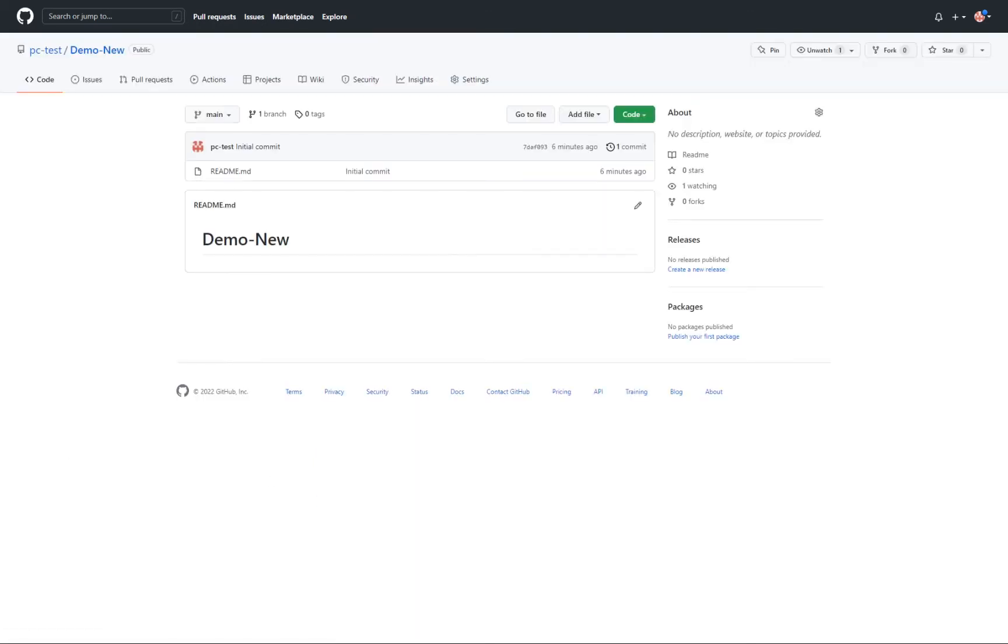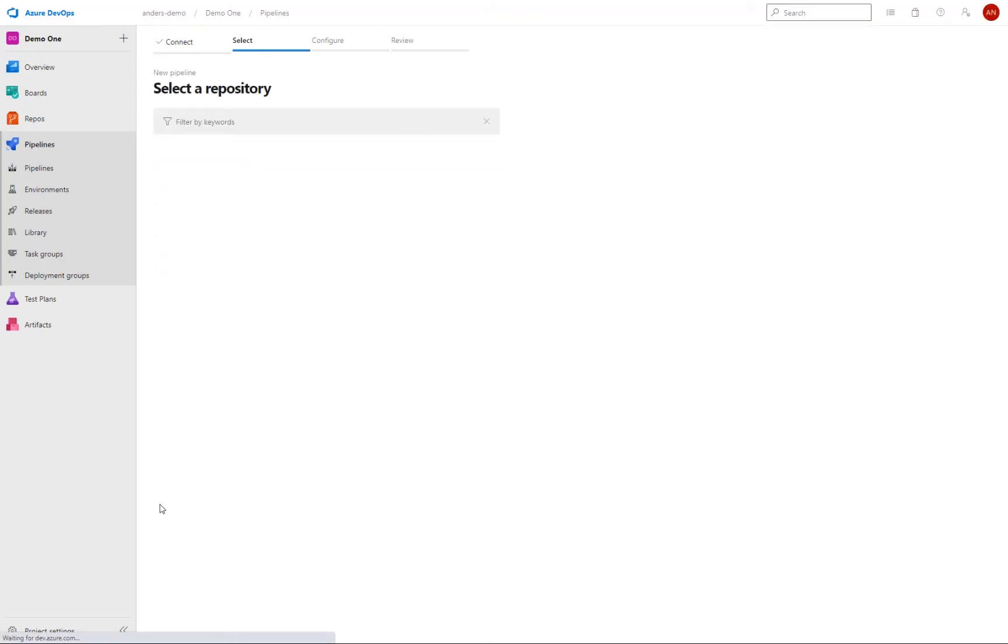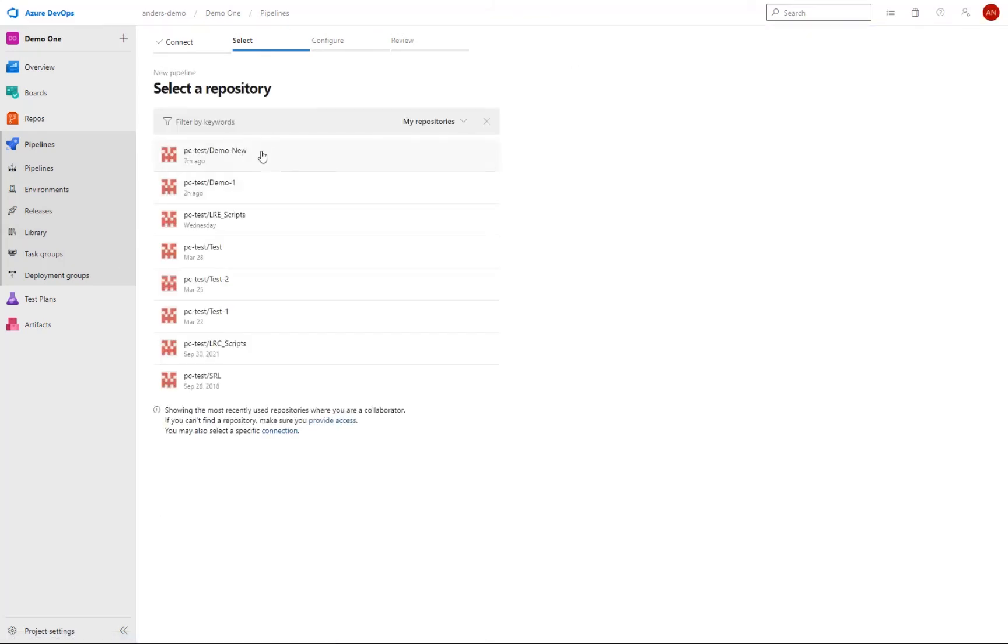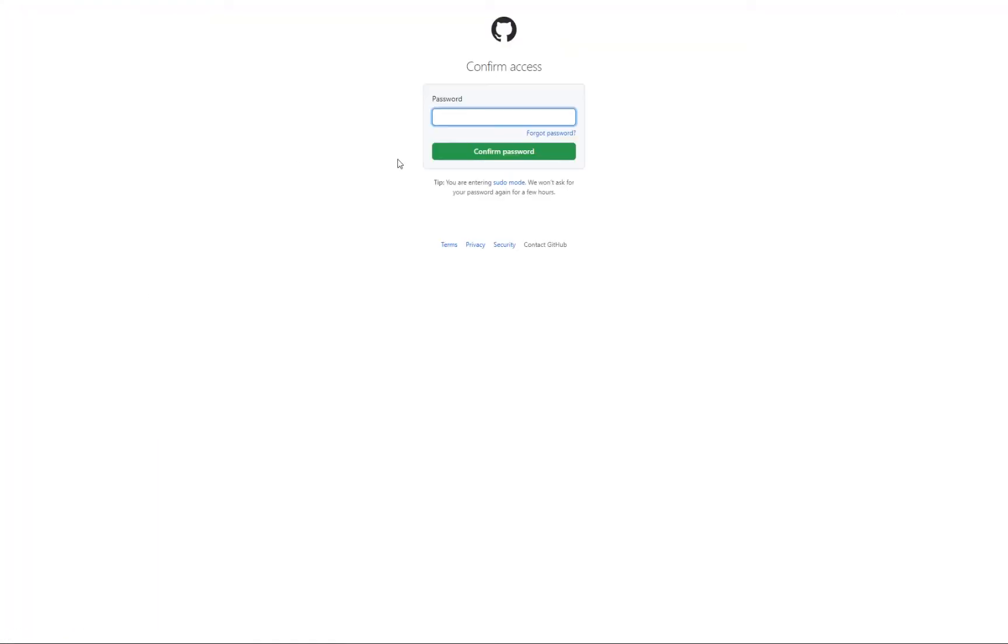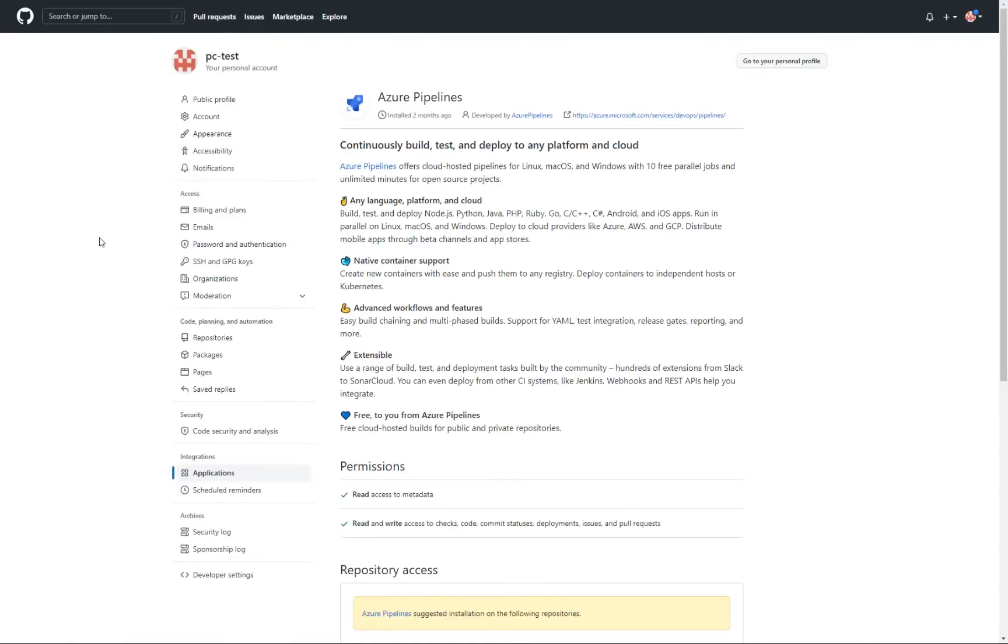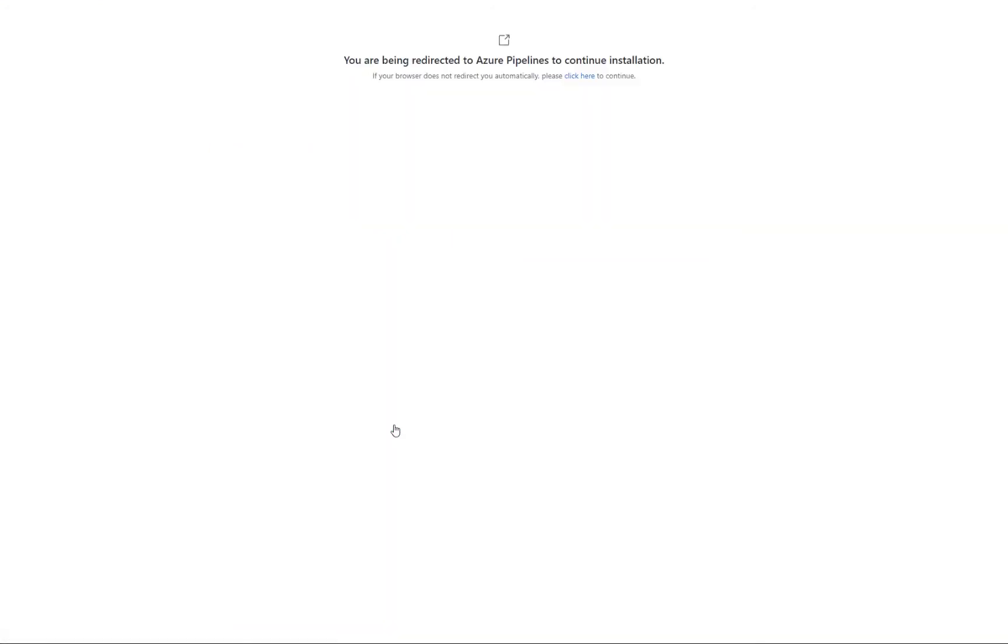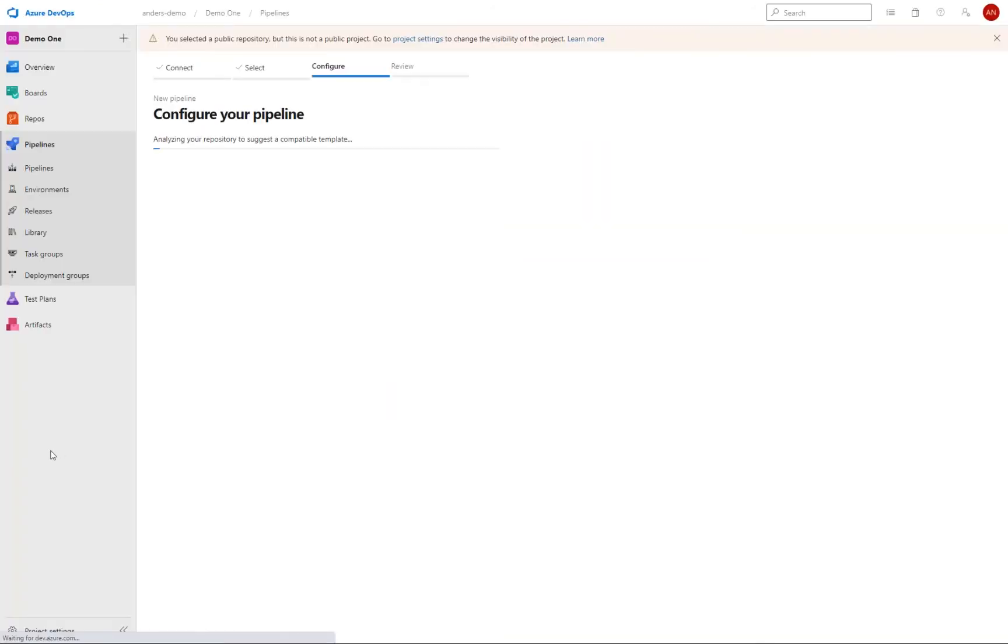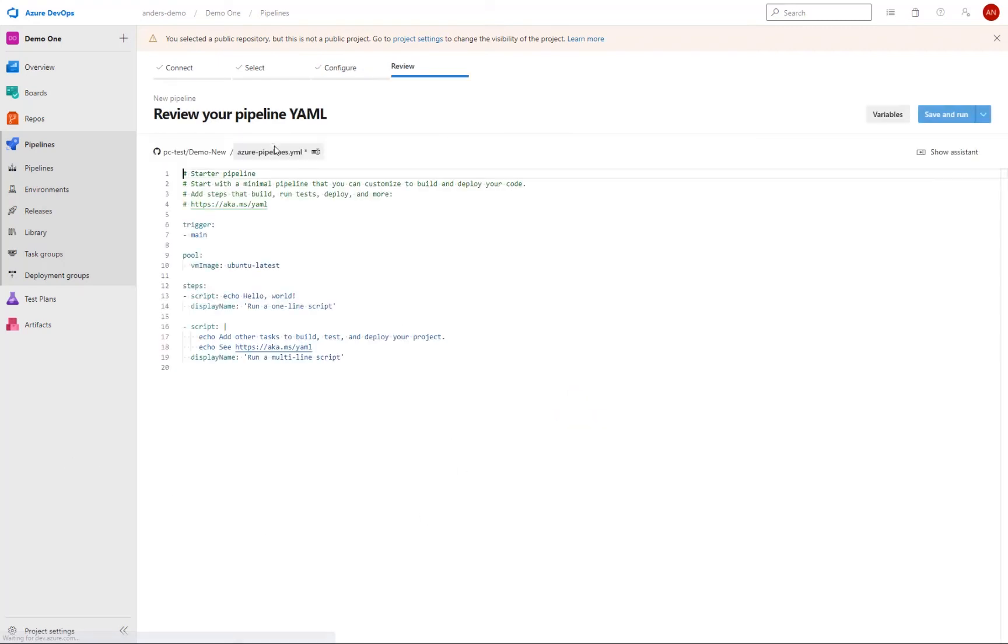We now have our new repository, which also includes our first commit with our README file. If I then move back into Azure DevOps and in pipelines, I can simply refresh the page. And our repo is new available to us here. We select it. And then we have to approve that we can access it. We just approve and install.